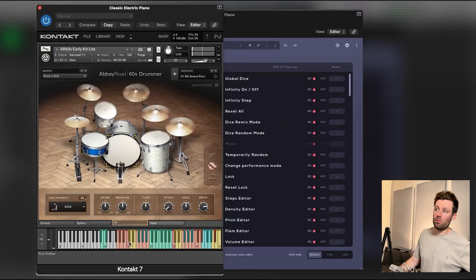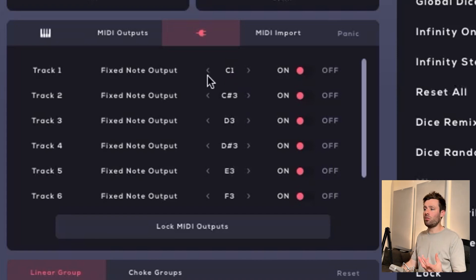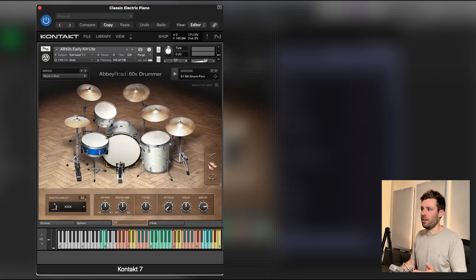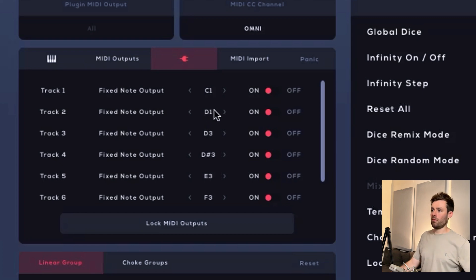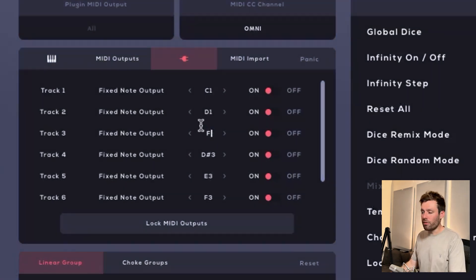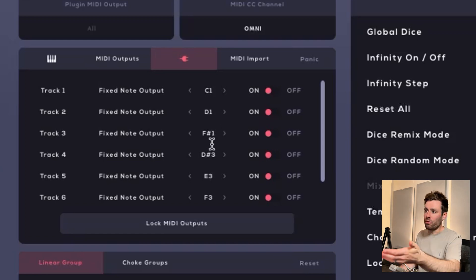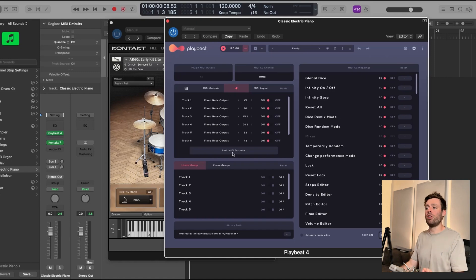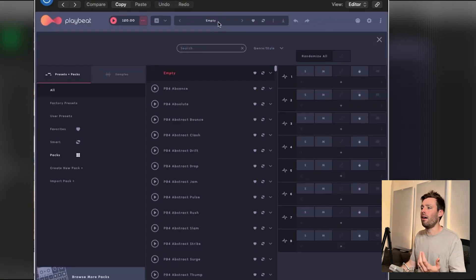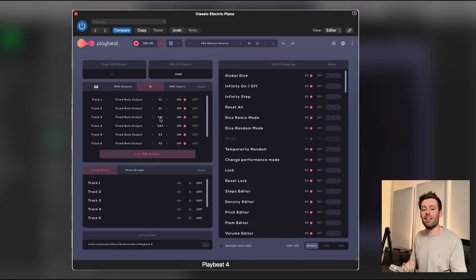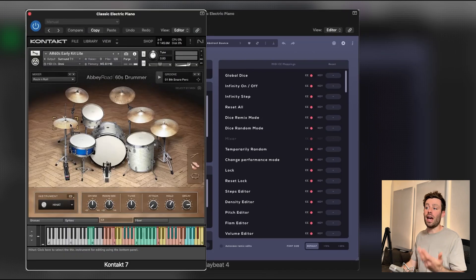Go back to Kontakt and see what the triggers are - kick is at C1 as you can see. Go back to PlayBeat 4 settings and change it from C3 to C1, so C1 triggers the kick. You have to set this up - it takes a little bit of time. Snare is D1, change track 2 to D1. Closed hat is F-sharp 1. Make sure these are turned on, not off, so they're actually being triggered. It's really important that you lock the MIDI output - if you change preset and go back to settings, you want these to stay there so that whatever preset or patterns you're using, it's still recognizing the same triggers going to the Abbey Road drummer.